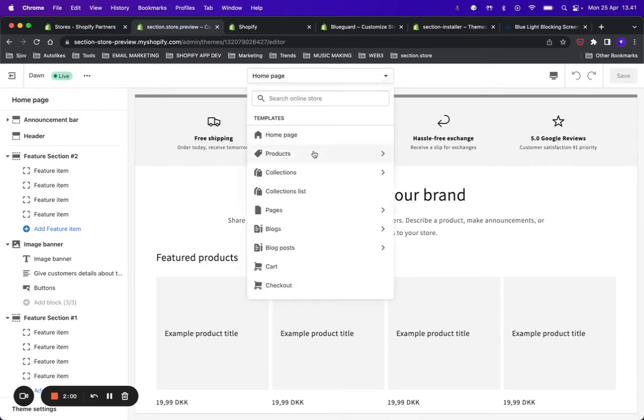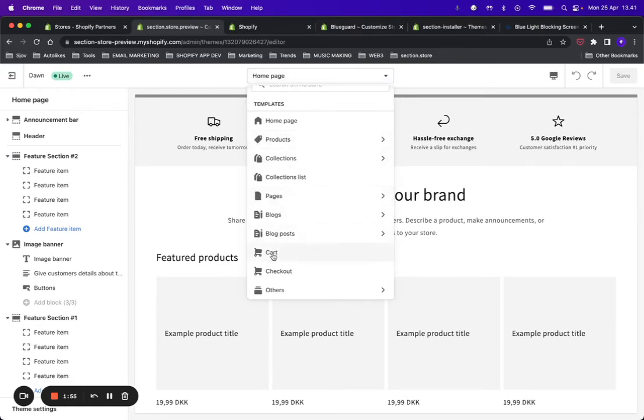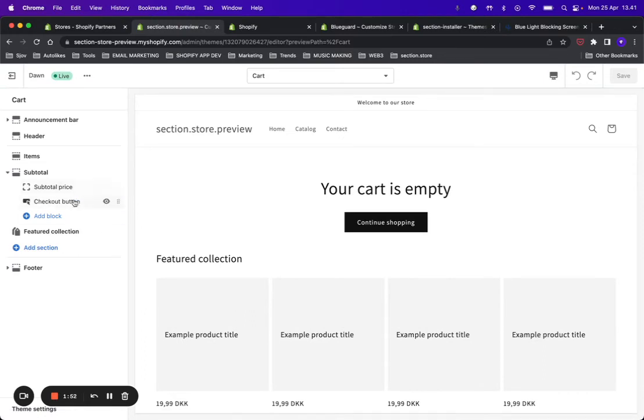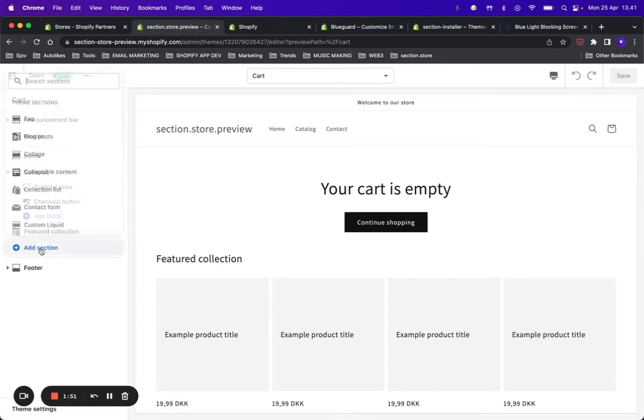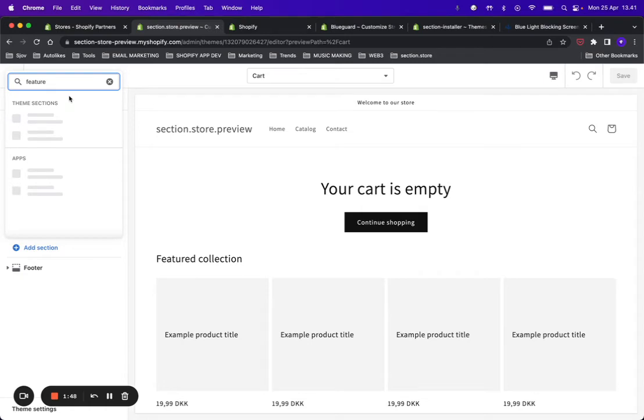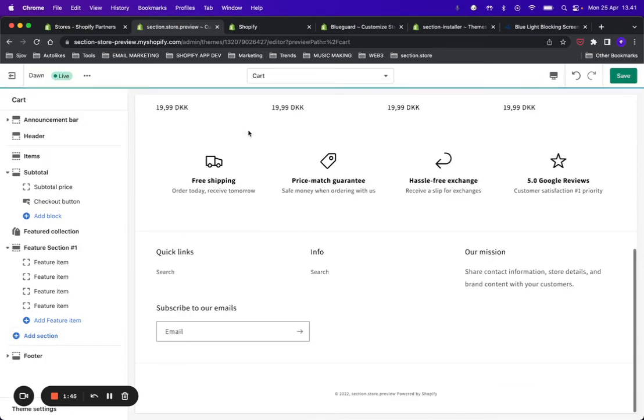If you want to add it to the cart page, for instance, you go up here in the templates, click Cart, and from here the process is the same. Click Add Section, find the section—Feature Section One—and voila, it's added.